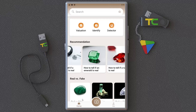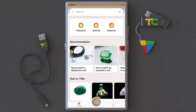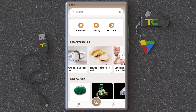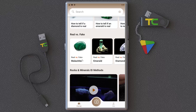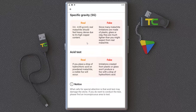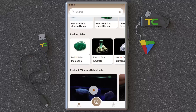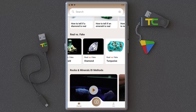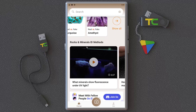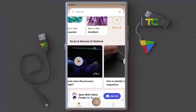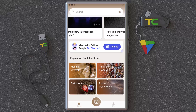Back on the home screen, you can see lots of recommendations to study. You can read text about how to identify real versus fake stones, see an overview of colors, and learn detection methods. There are also videos — popular Rock Identifier videos — that you can learn a lot from.